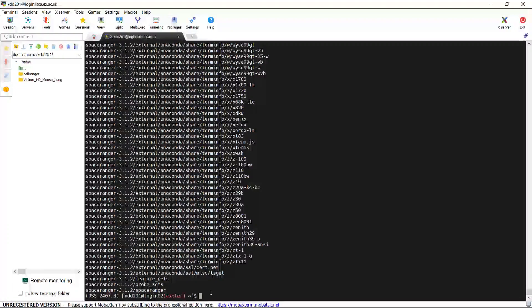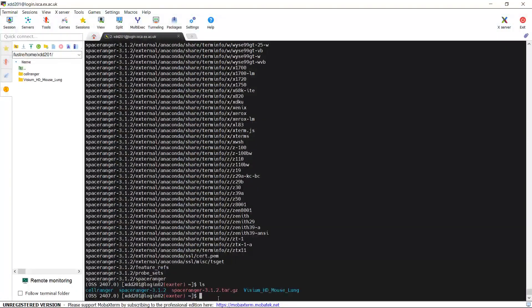Okay, it is done. We can have a look at the files in my folder. You can see we have the new folder named Space Ranger 3.1.2, and also here is the file we downloaded from the 10x Genomics website. We can remove this file.